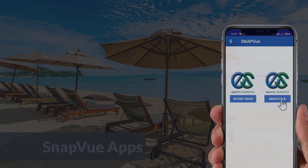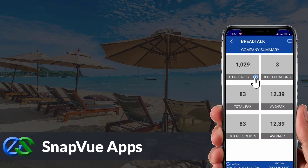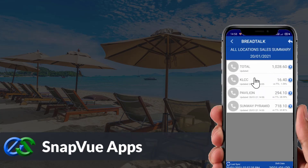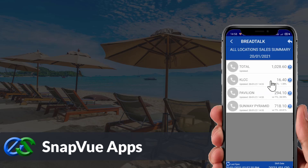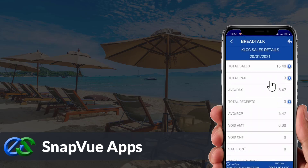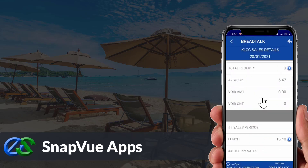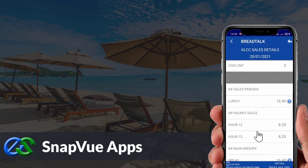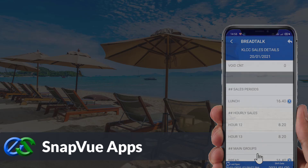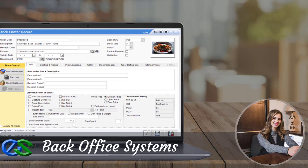The Snap View app allows customers to view real-time sales data and status breakdown by outlet on the go. Owners are able to access it anywhere as long as they have internet. The back office system is a platform for users to create and maintain selling items, as well as promotions and viewing of reports.